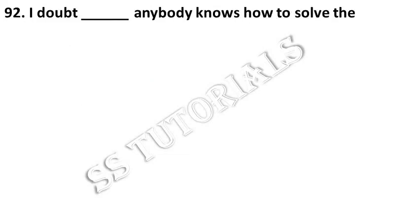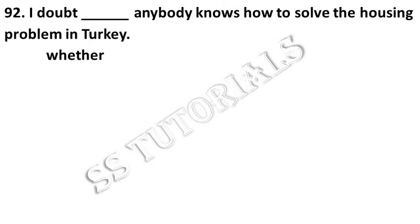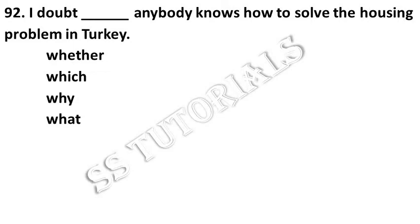I doubt dash anybody knows how to solve the housing problem in Turkey. Answer: whether.